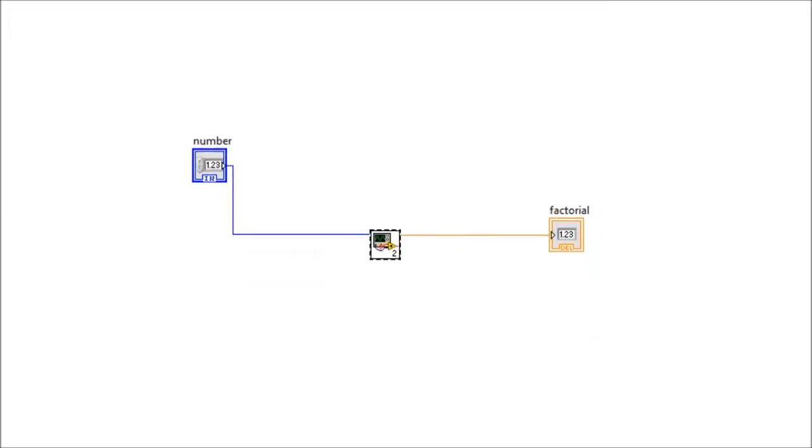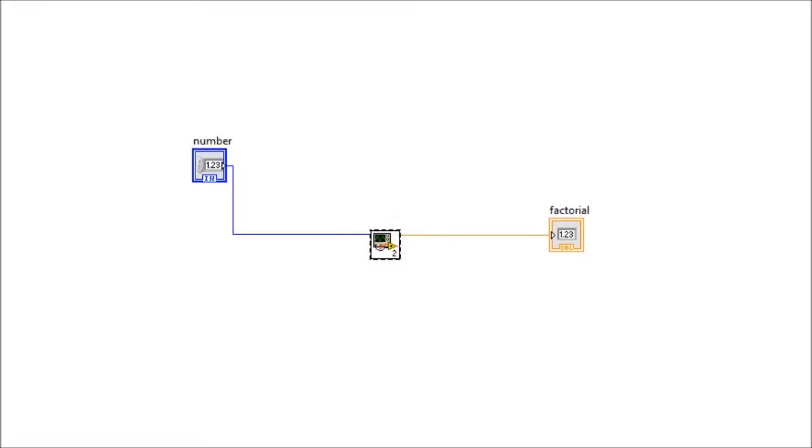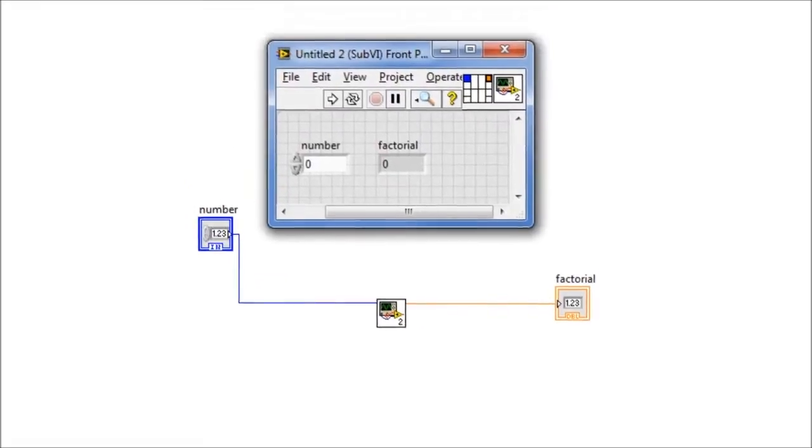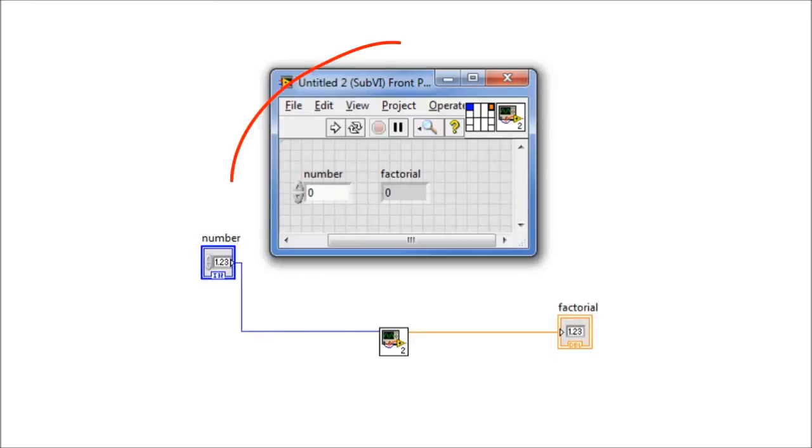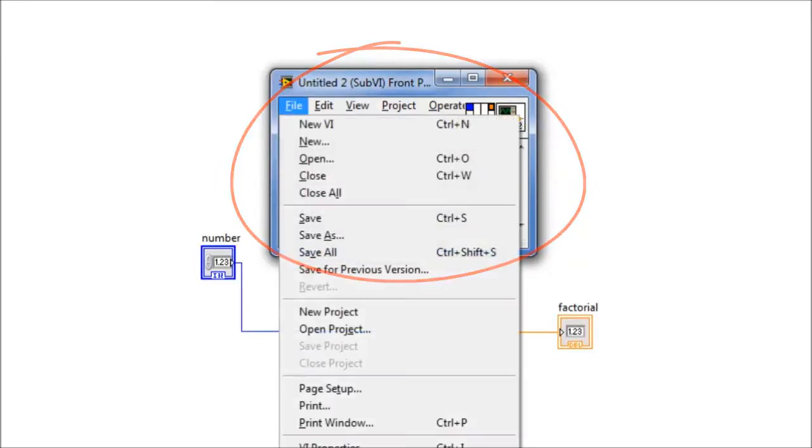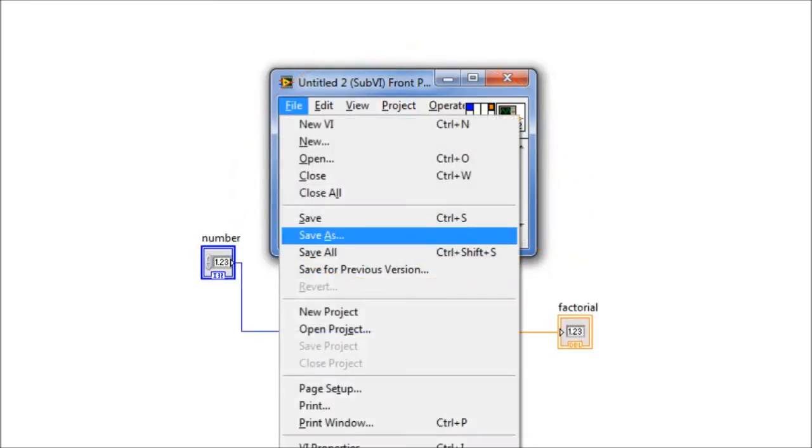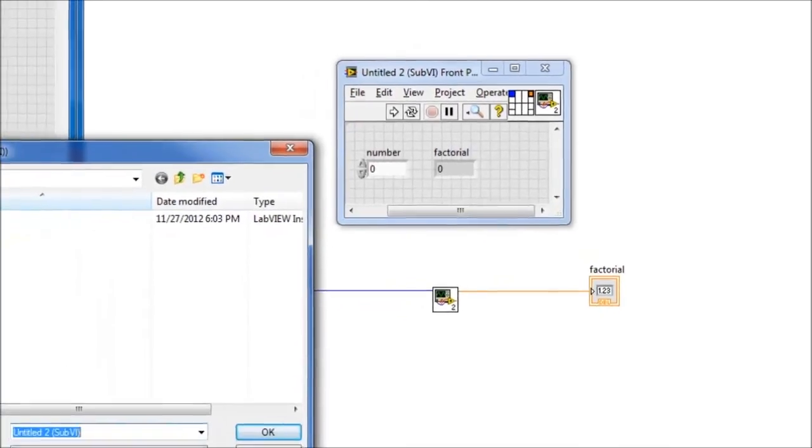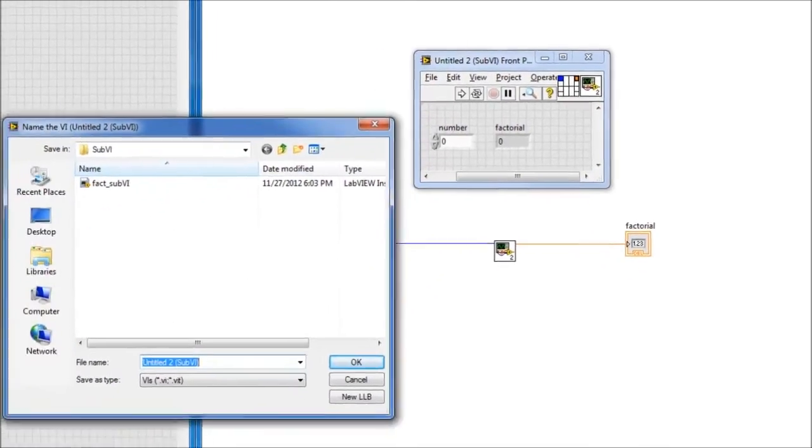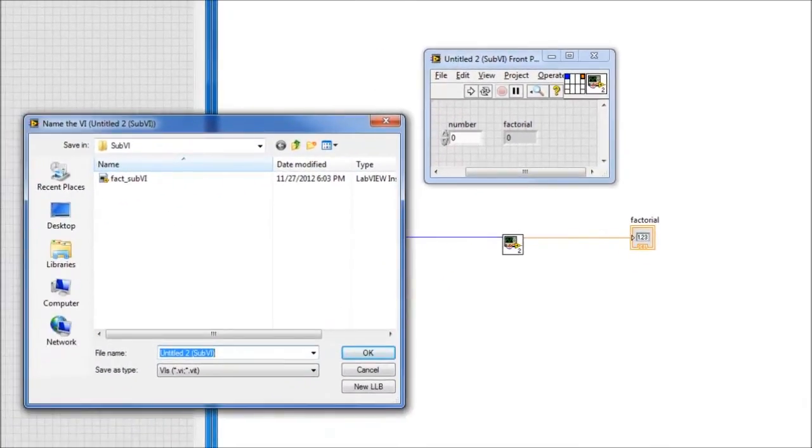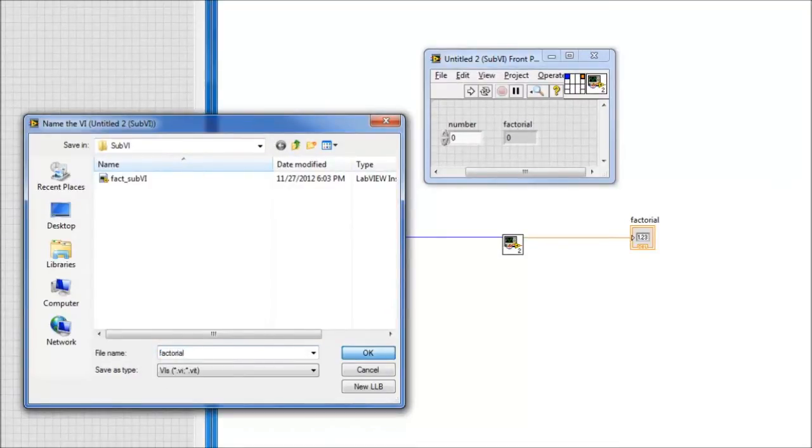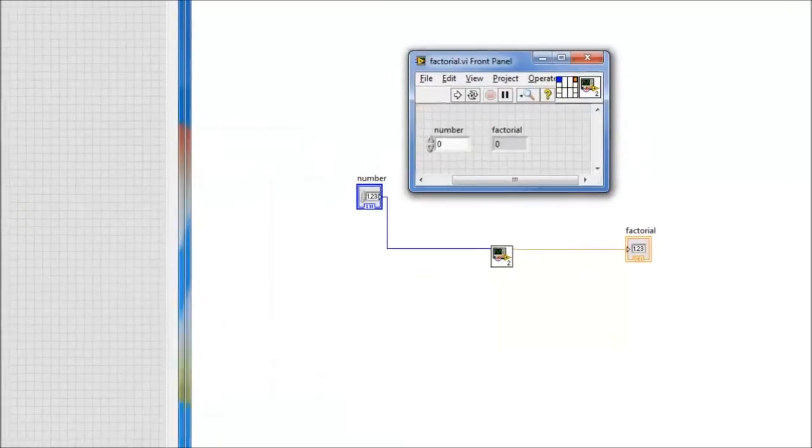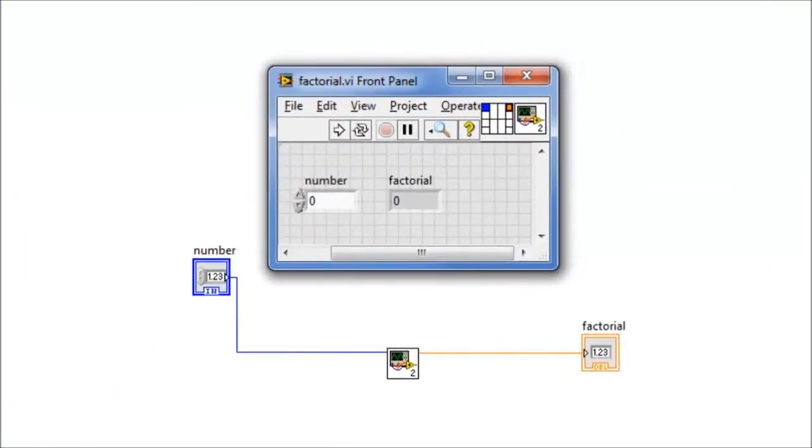Notice the factorial code has been replaced by this sub-VI icon. The functions for Control and Indicator are not included in the sub-VI. Next, we need to save this sub-VI. So, we double click on the sub-VI icon. We get this sub-VI front panel. We choose File, Save As. And it takes us to the directory where my sub-VIs are stored. I select a name, let's say factorial. Now, the sub-VI has been saved.